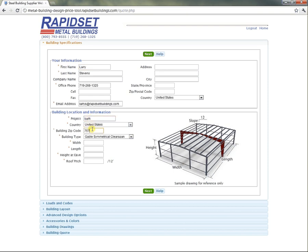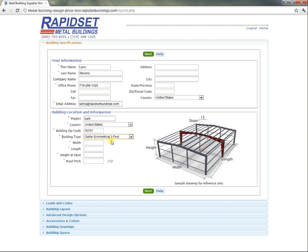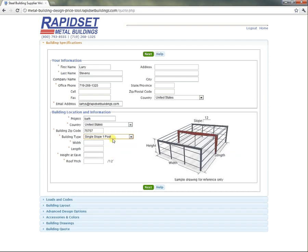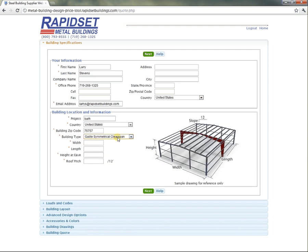For an easy zip code for testing, and this right here is interesting, the building type. You've got all kinds of options, like you can add a post, single slope, unsymmetrical, but today we're going to do a symmetrical clear span.